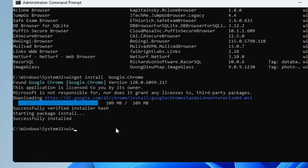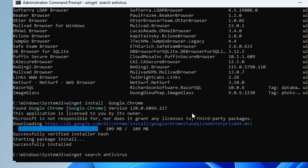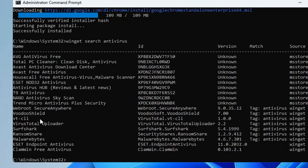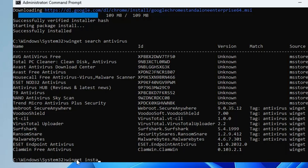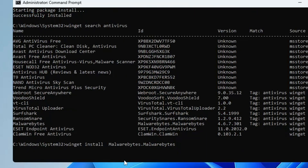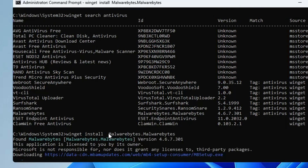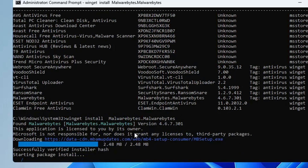Similarly, if you want to install any other kind of software, type winget search again. This time let's say you want to download an antivirus, so type the category name and hit Enter. It will list all available antivirus options such as Total PC Cleaner, Avast Antivirus, Avast Free Antivirus, Nano Antivirus, Surfshark, RansomSnare, and Malwarebytes. Whichever you want, simply copy its ID number by selecting it and pressing Ctrl+C, then type winget install, paste the ID number, and hit Enter. It will automatically install the Malwarebytes software on your computer.